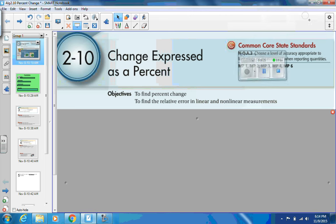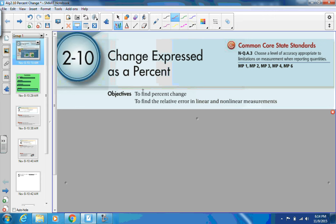Our goals — please write them both down because this is our focus. We're going to mainly focus on the first one but also do some of the second. Your goal is to find percent change, and then to find the relative error in linear and nonlinear measurements.